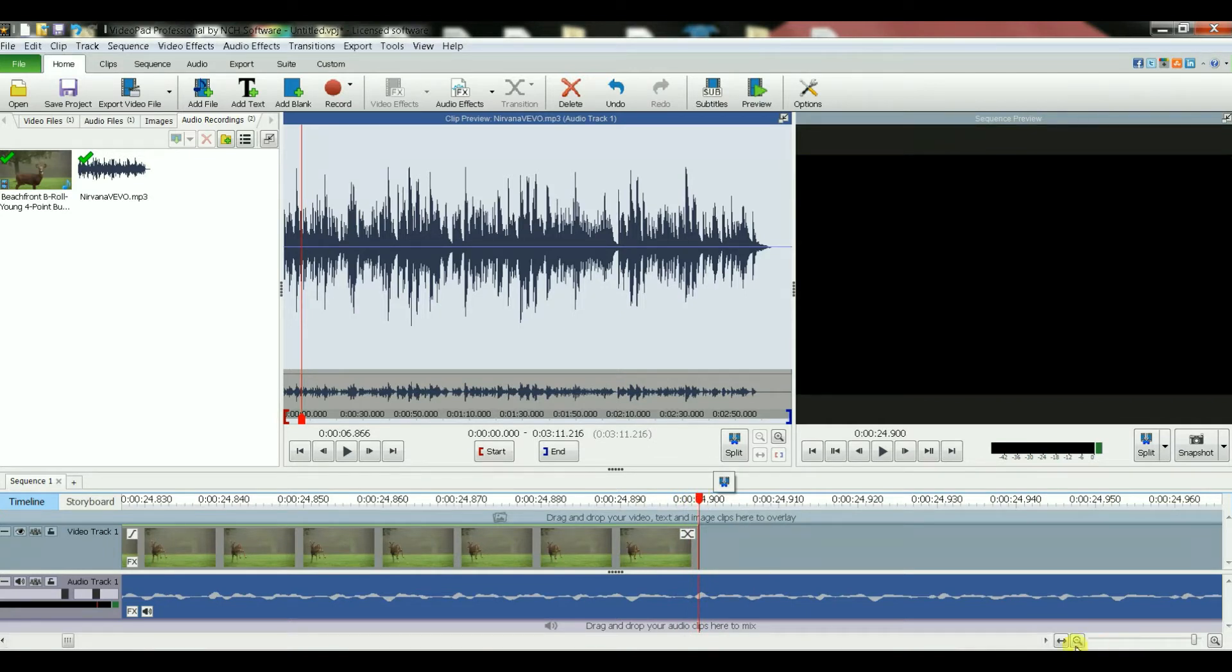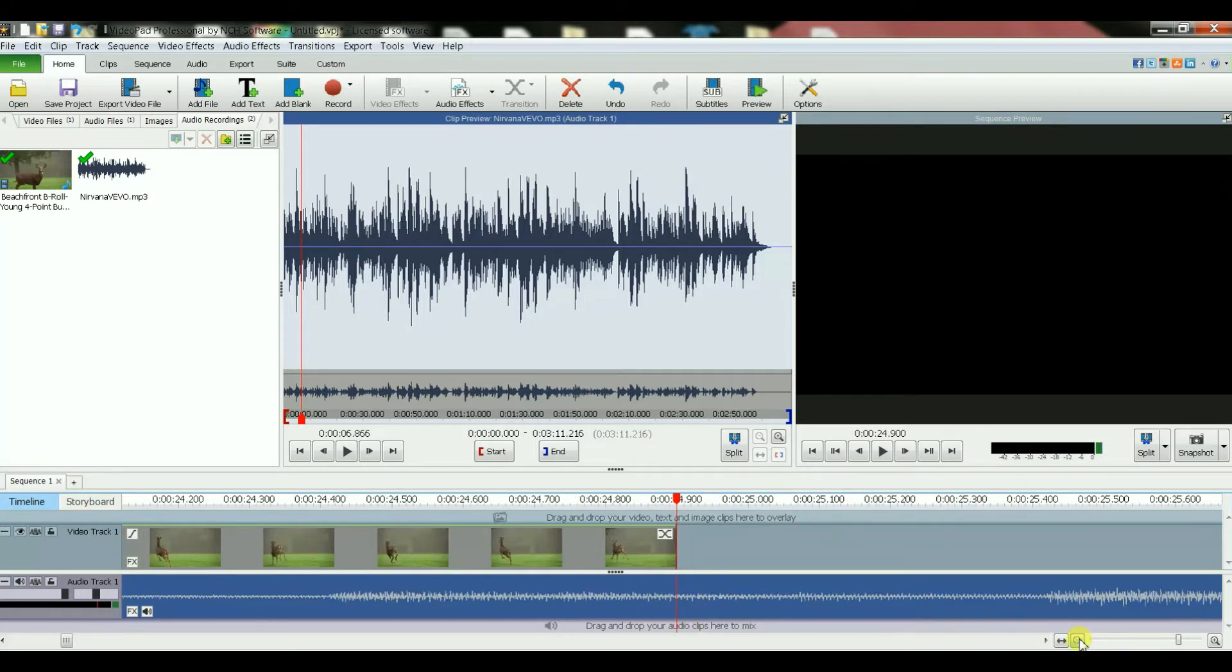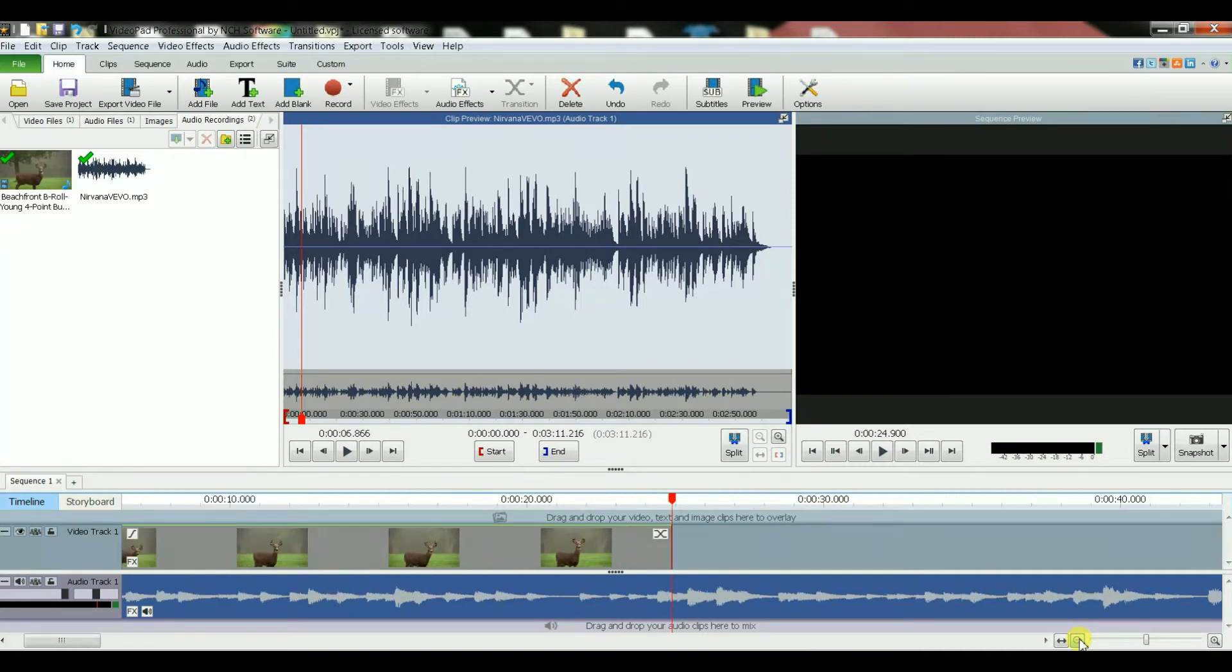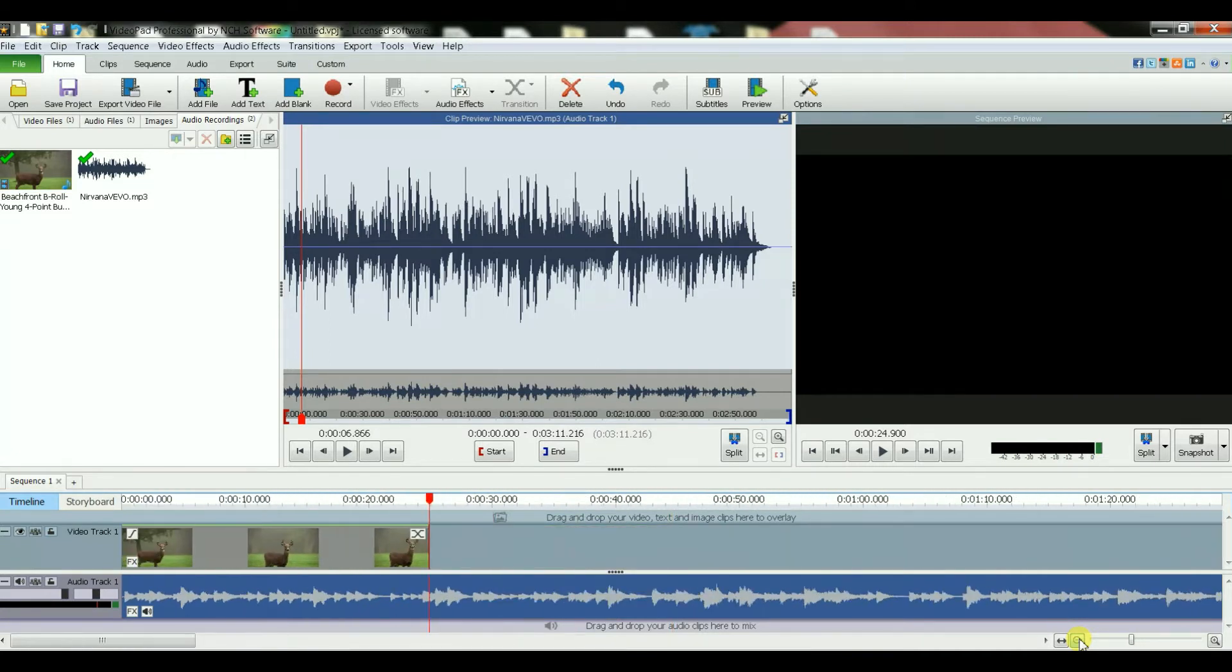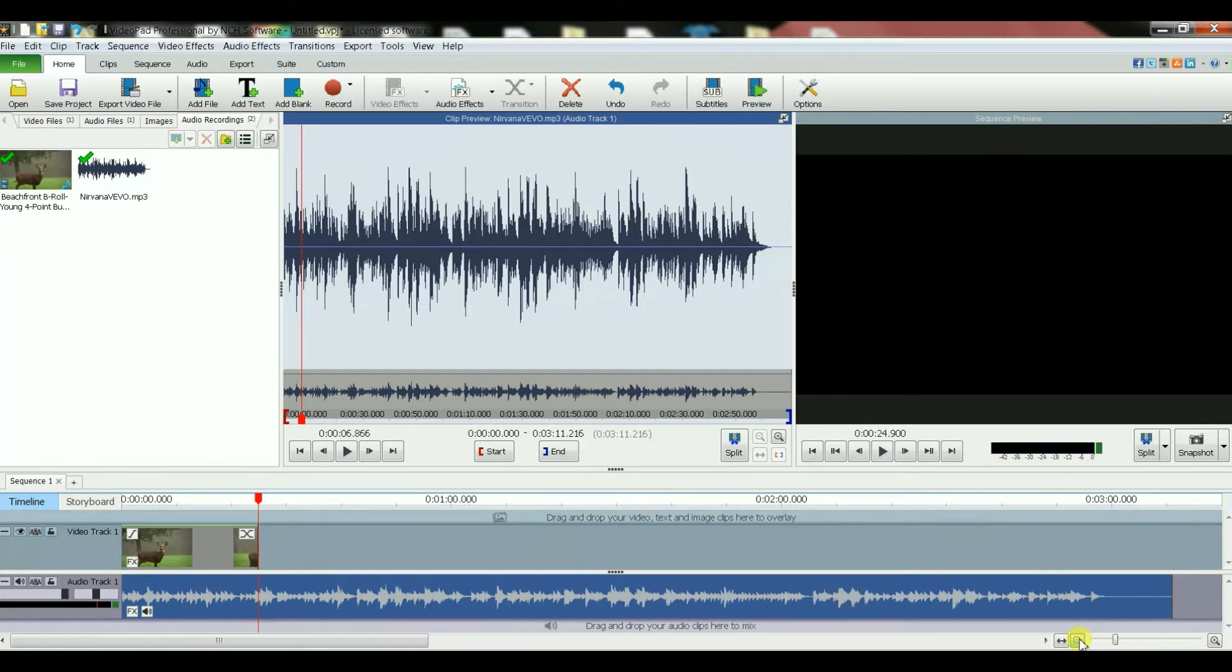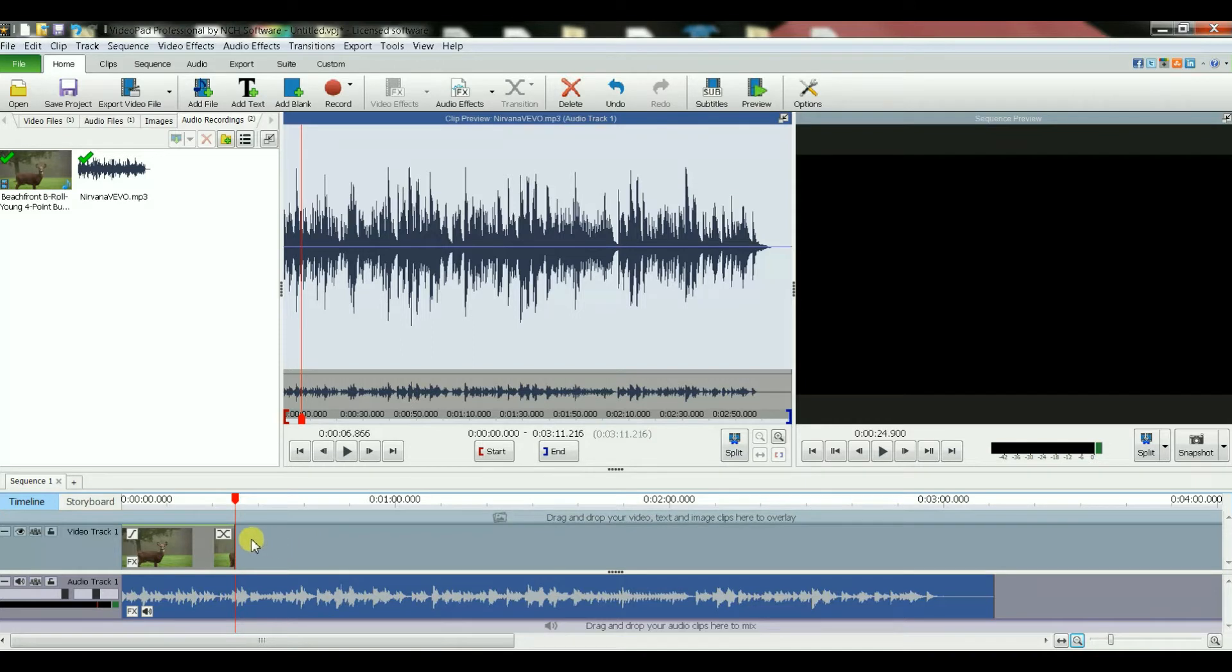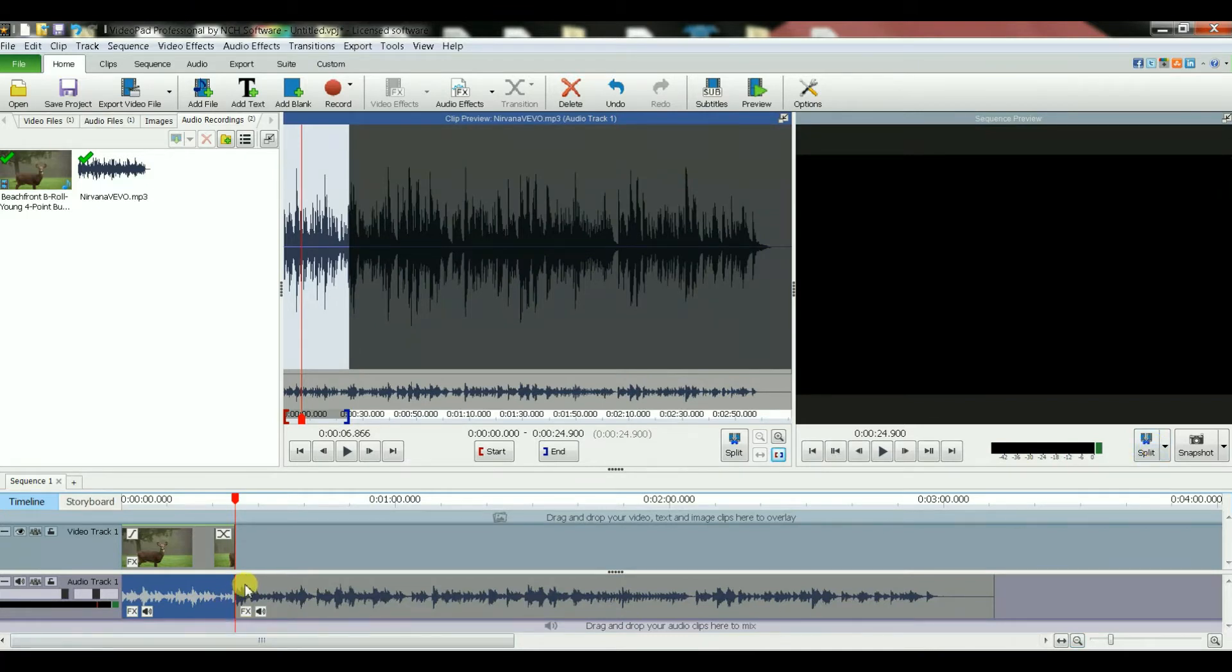Now what I'm going to do is, let's go back to the original look. Okay, so the mark, the red marker, the red marker is still at the end of the movie. If I click on this split, it will basically cut this audio.